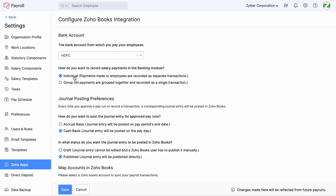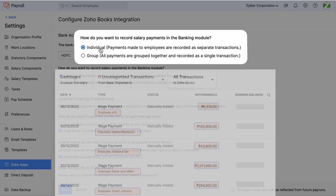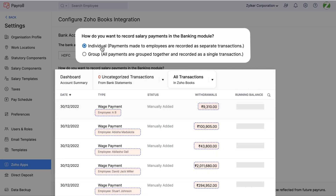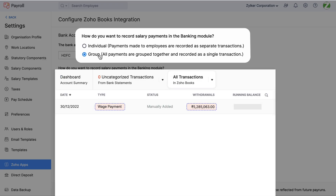Select how you want to record your salary in the banking module of Zoho Books. Let's say there are 10 employees in your organization. Choosing Individual will create a separate transaction for each employee in the banking module of Zoho Books, while choosing Group will club all the salaries of your employees and record it as a single transaction.